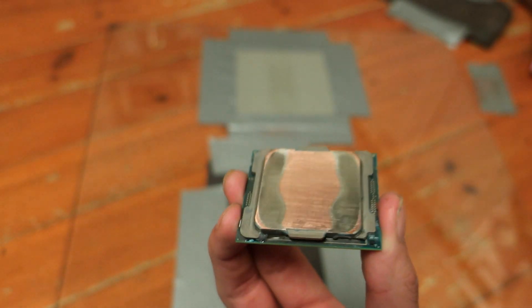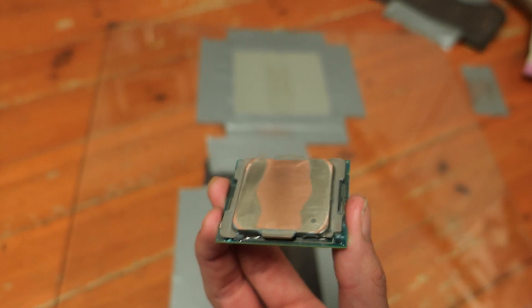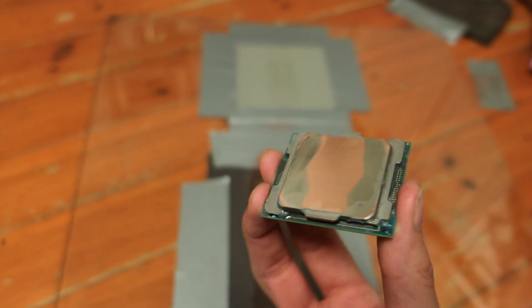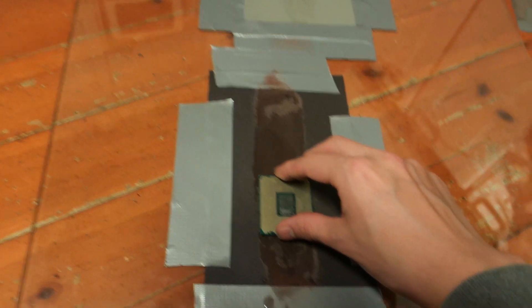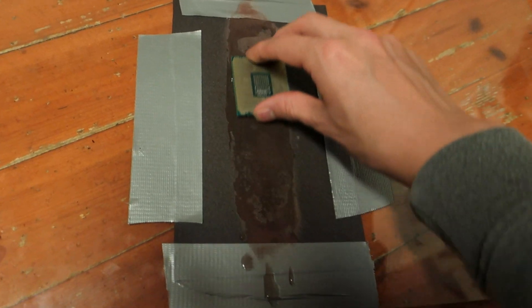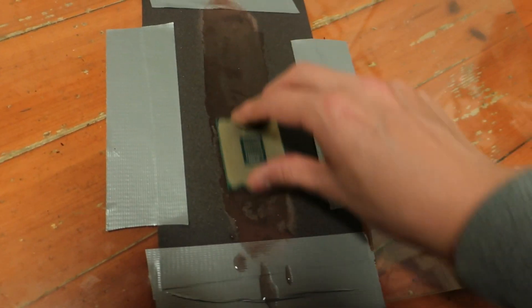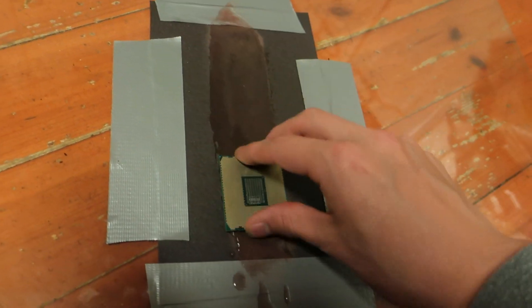Once it's down to bare copper I will then just use 600 grit, then 1000, and then finally 2000. I'm using a bit of water on the sandpaper, so I'm not doing it completely dry.